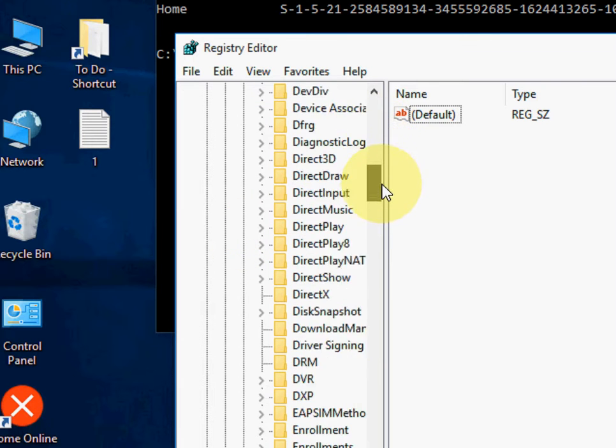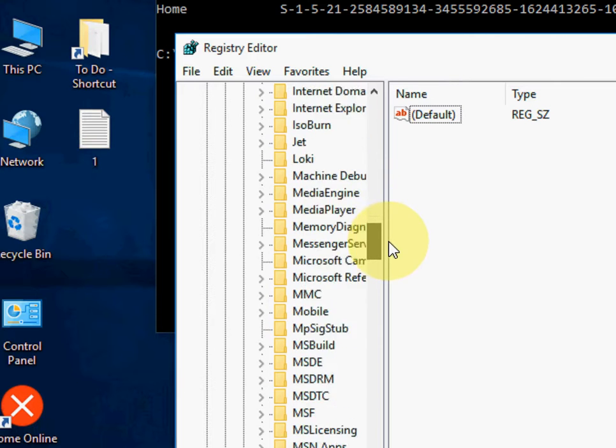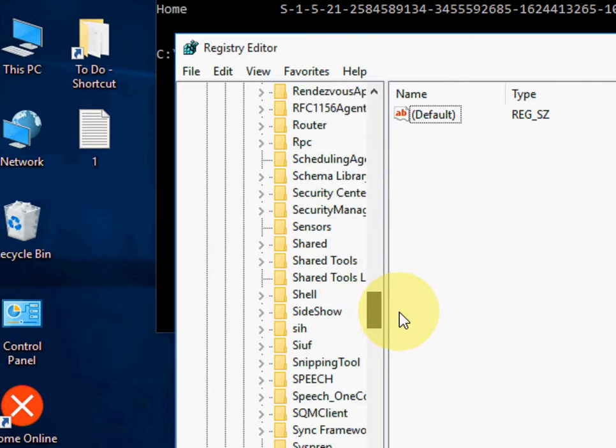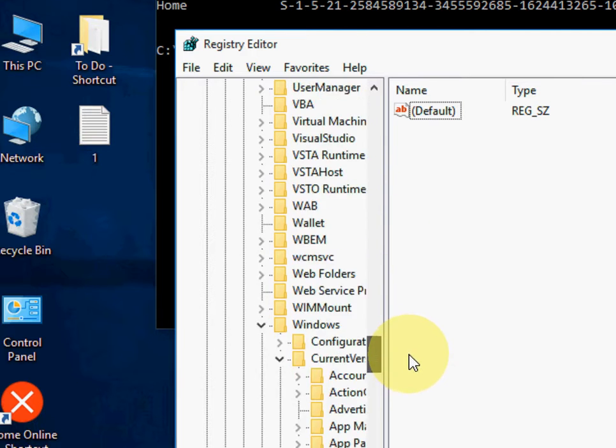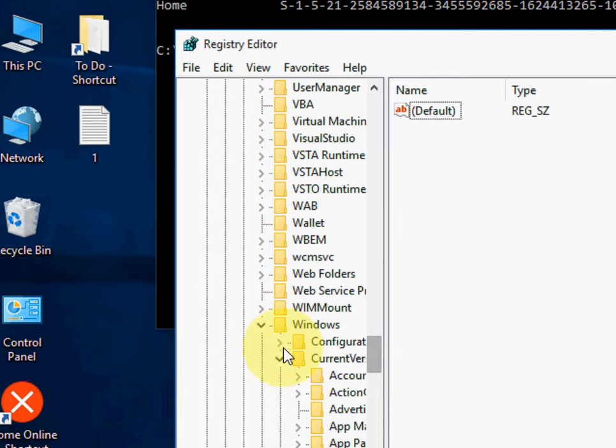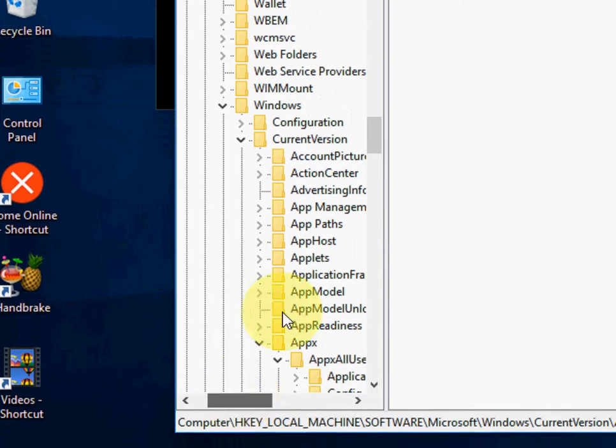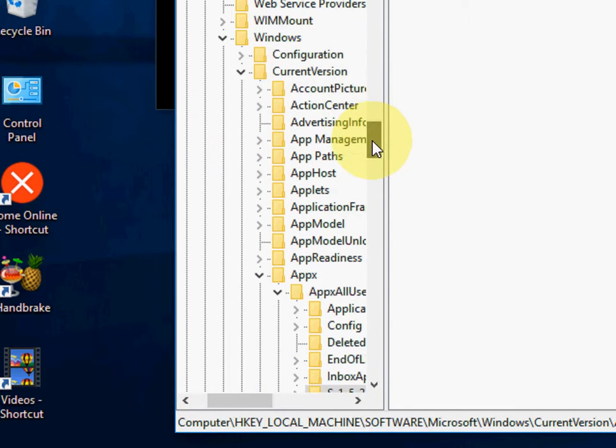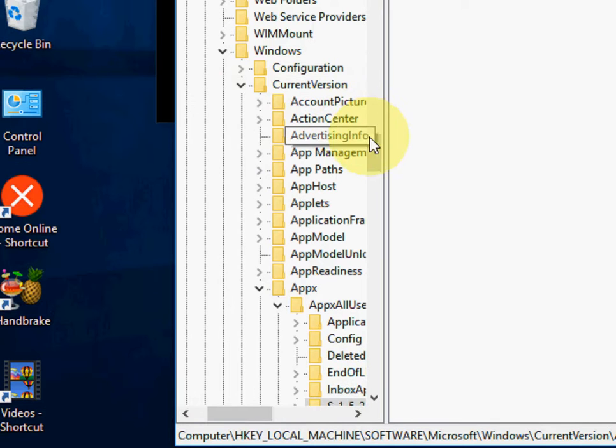Now scroll down and click on Microsoft. Again go down. Here it is. Now click on Windows, then click on Current Version.